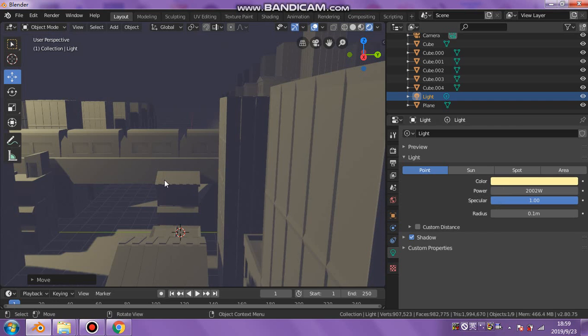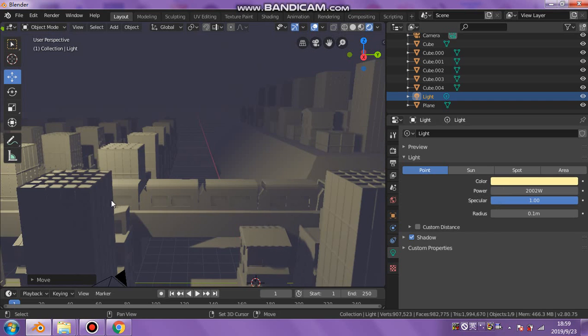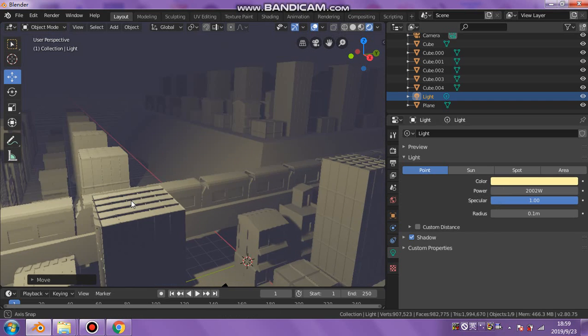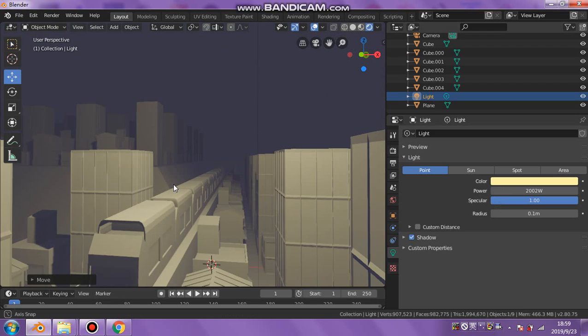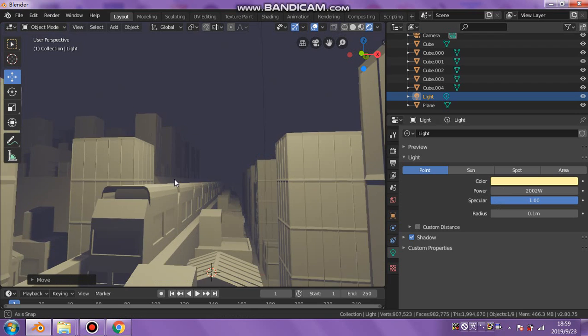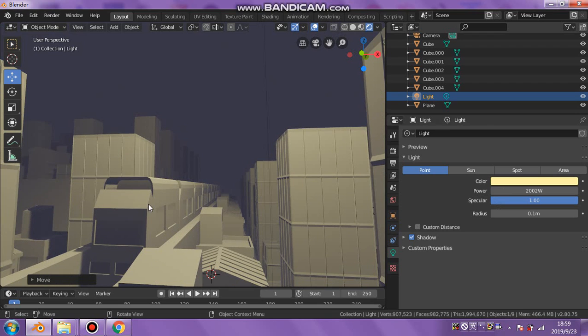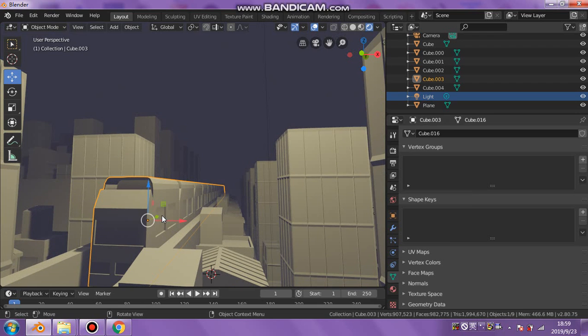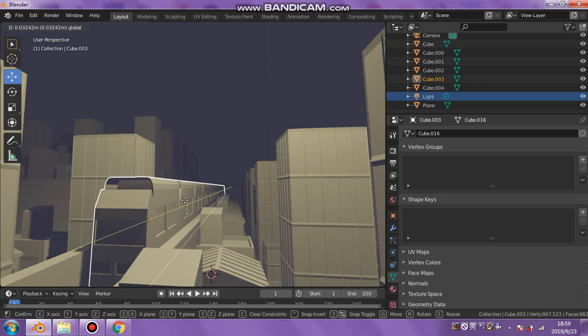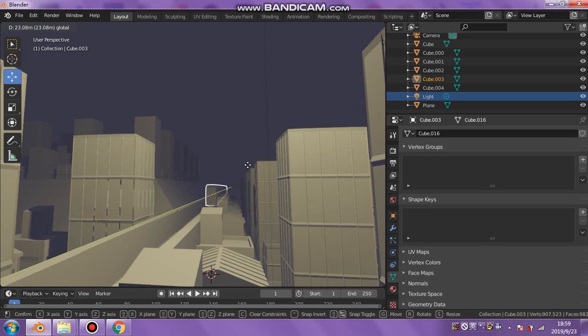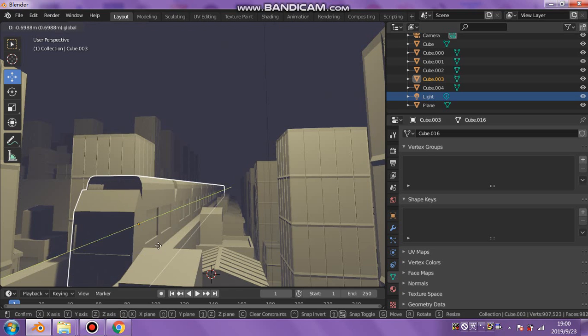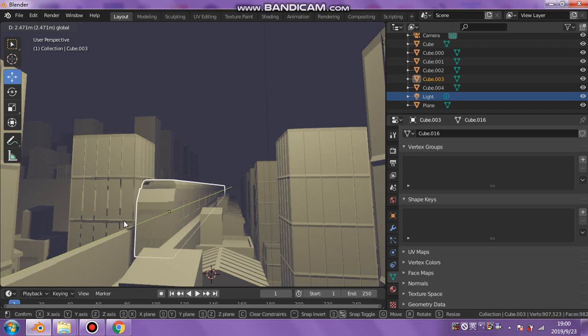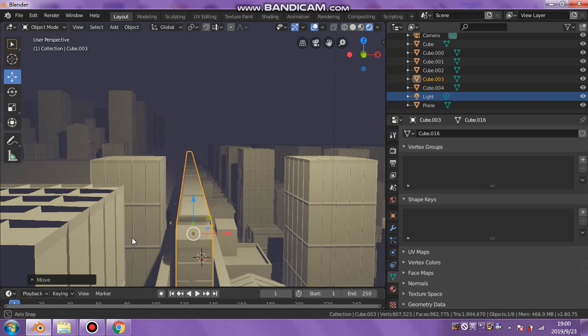I've got this train going through the city. I can animate it if I wanted to on the timeline, and that would be pretty cool.